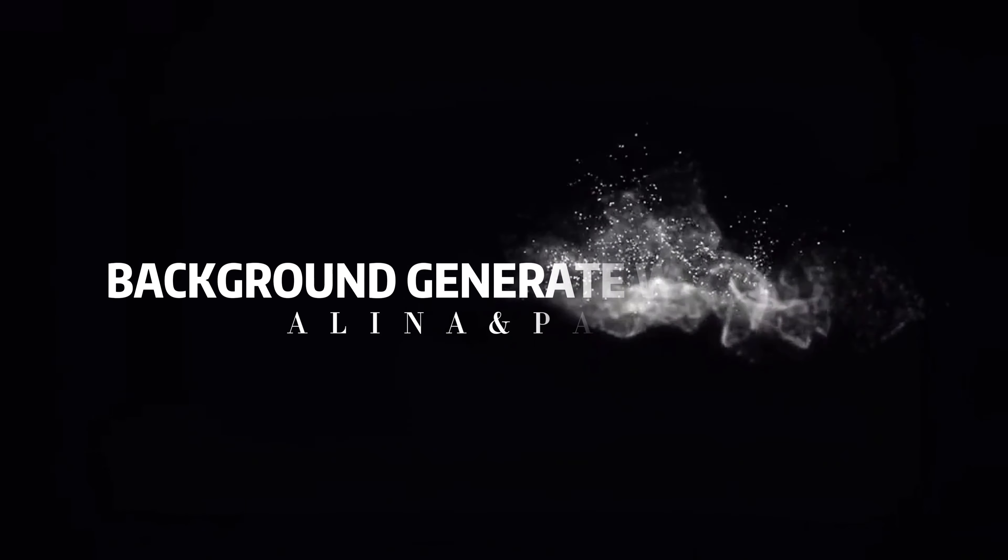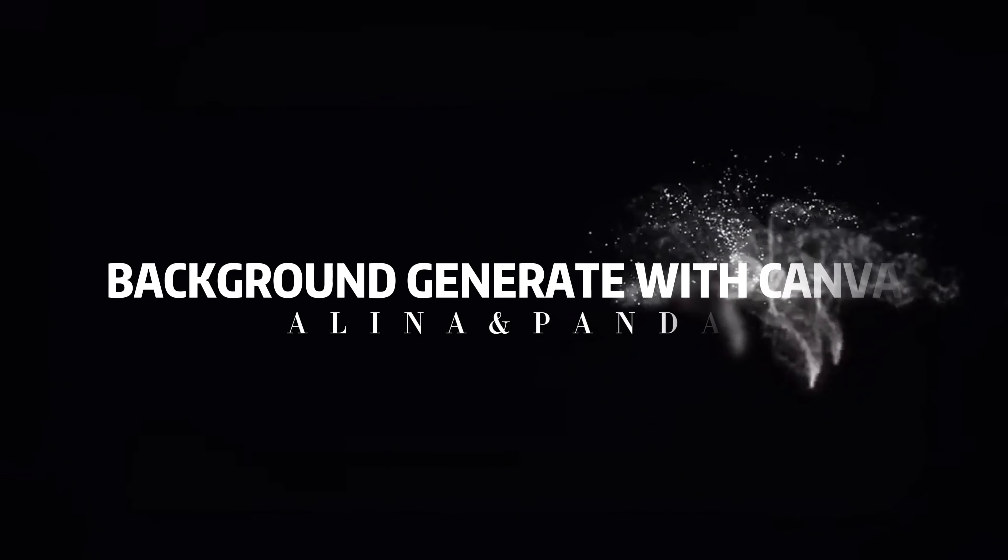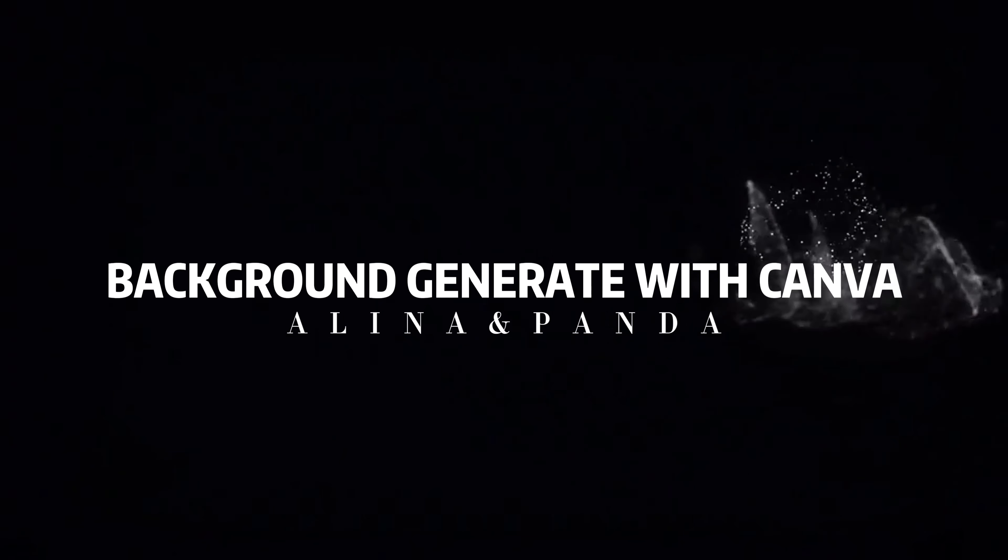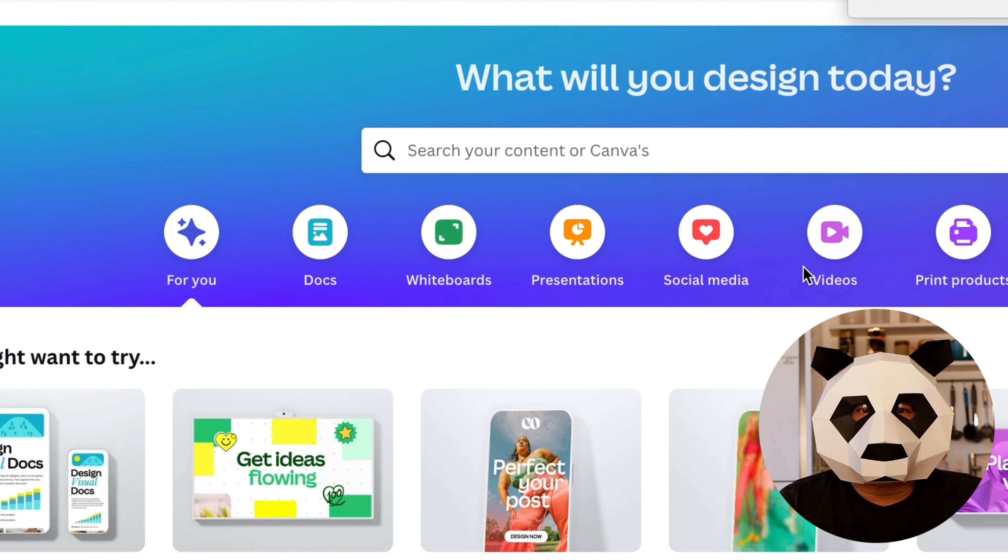In step 4, which is the background generated with Canva, we will use Canva to create an animated footage for our video.